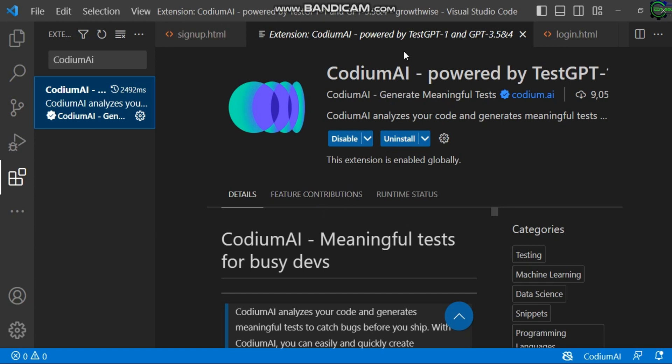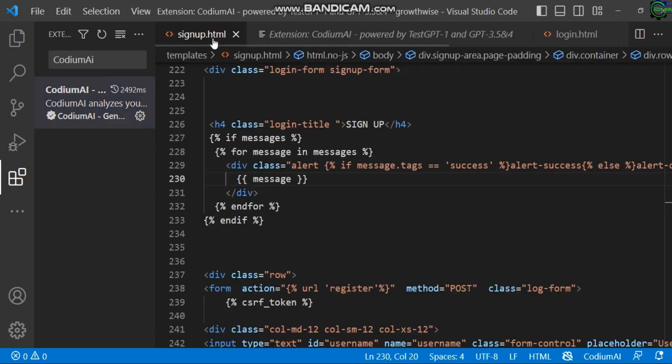So now you may ask, what's this CodiumAI all about? It analyzes your code and generates meaningful tests. So let's, for example, see what we have.